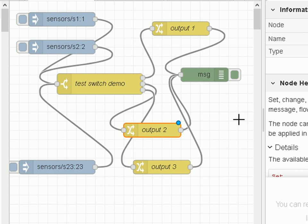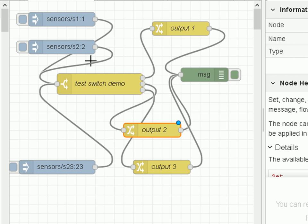Now the purpose of the switch node is to actually create several paths through our flow. So effectively here we've got three paths through the flow because we've got three outputs on the switch node, and I'm going to show you how that works.